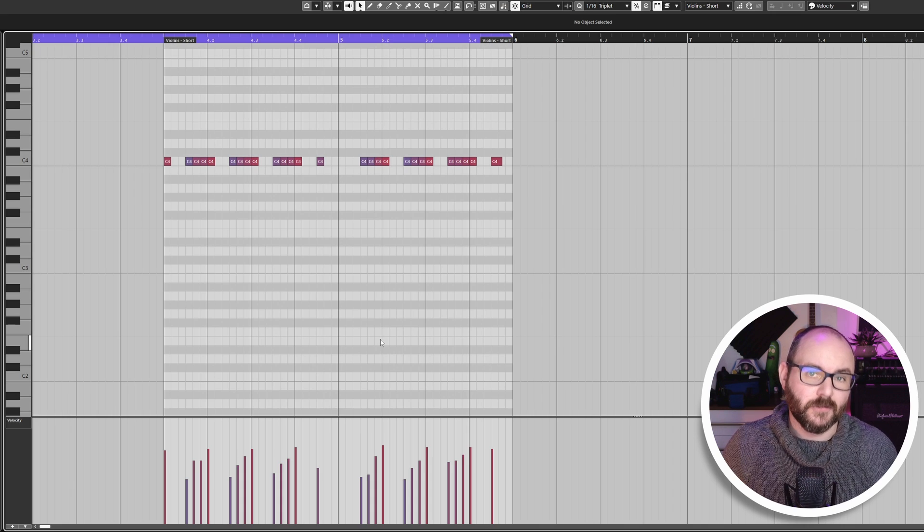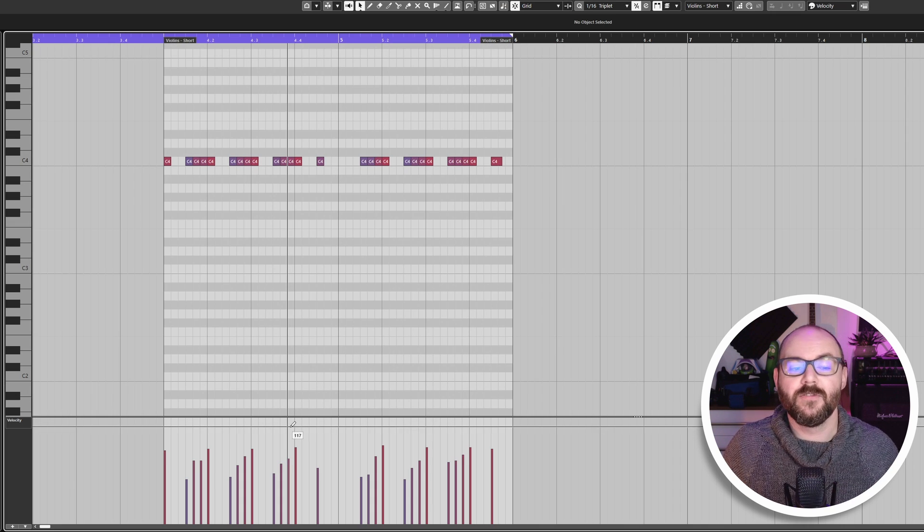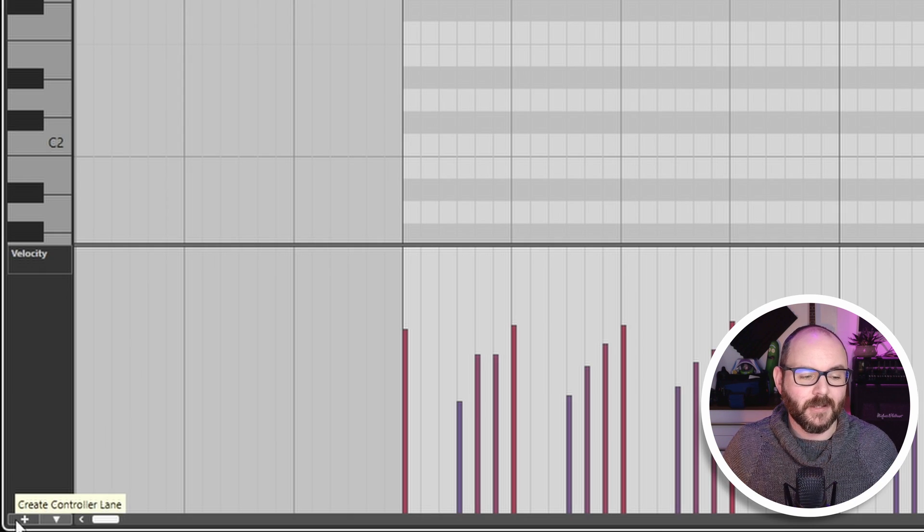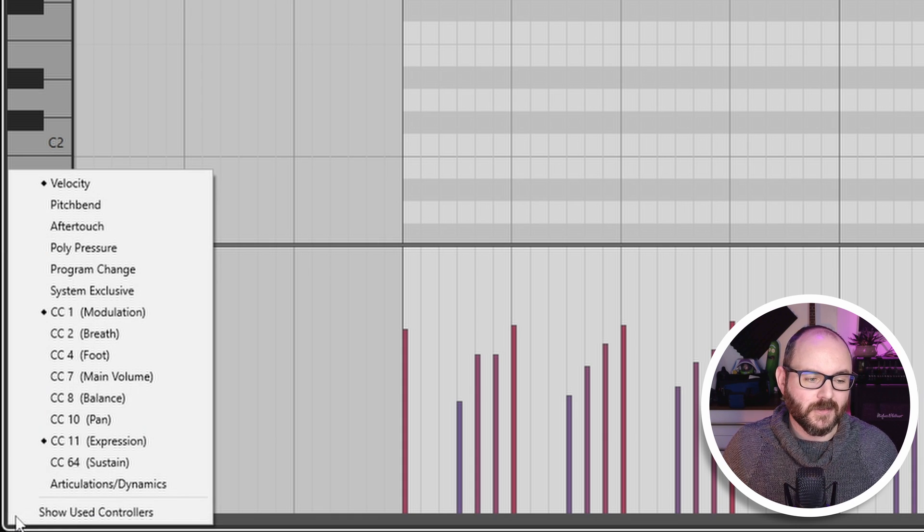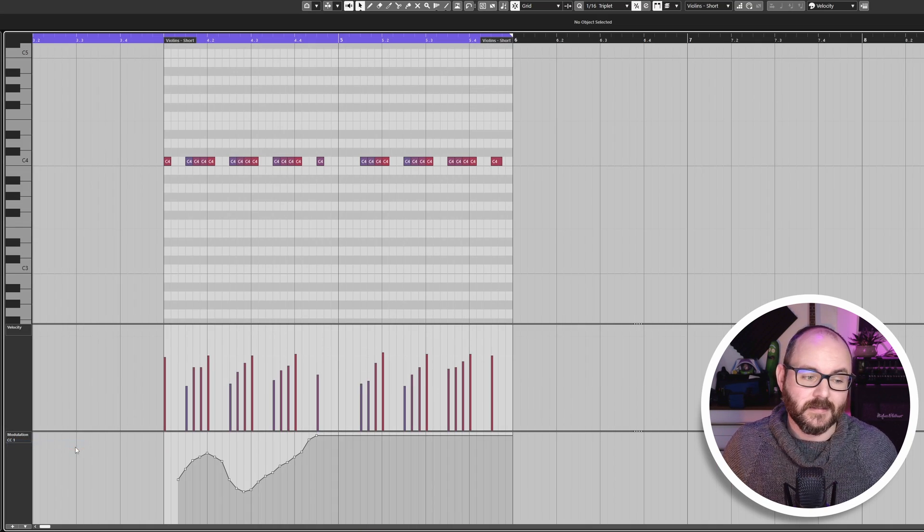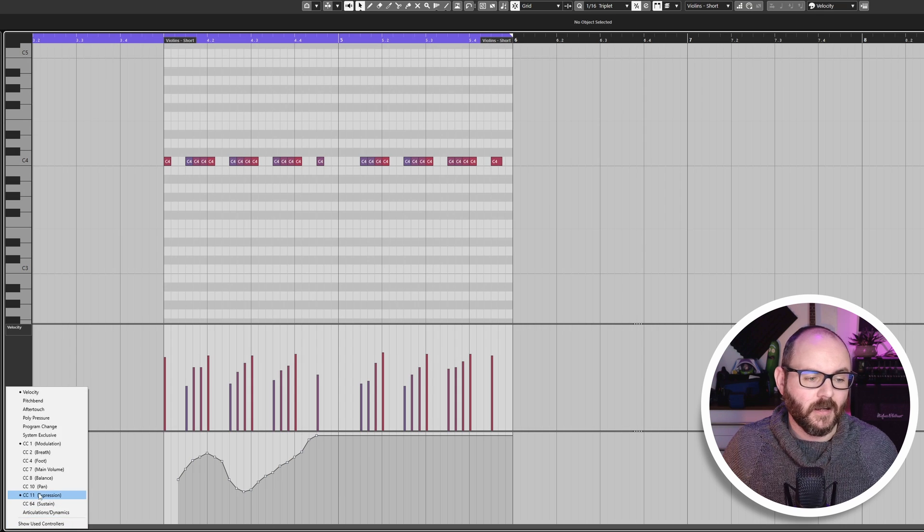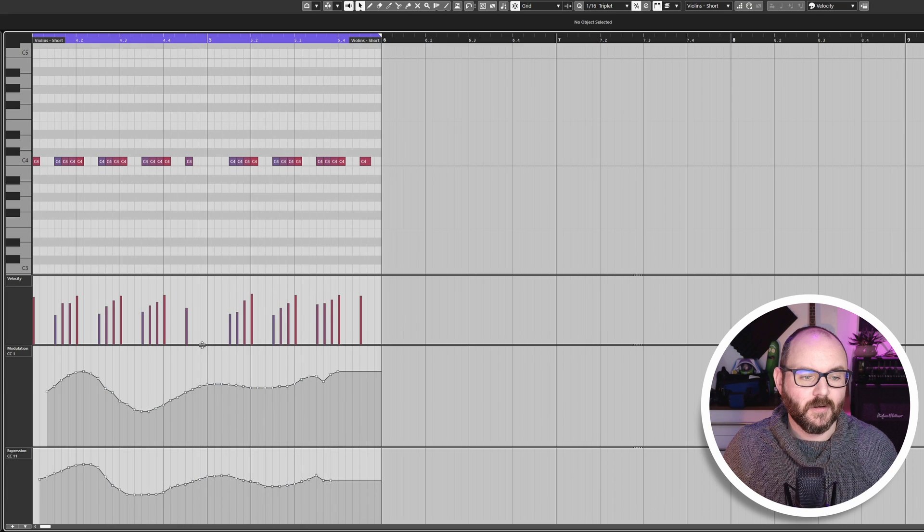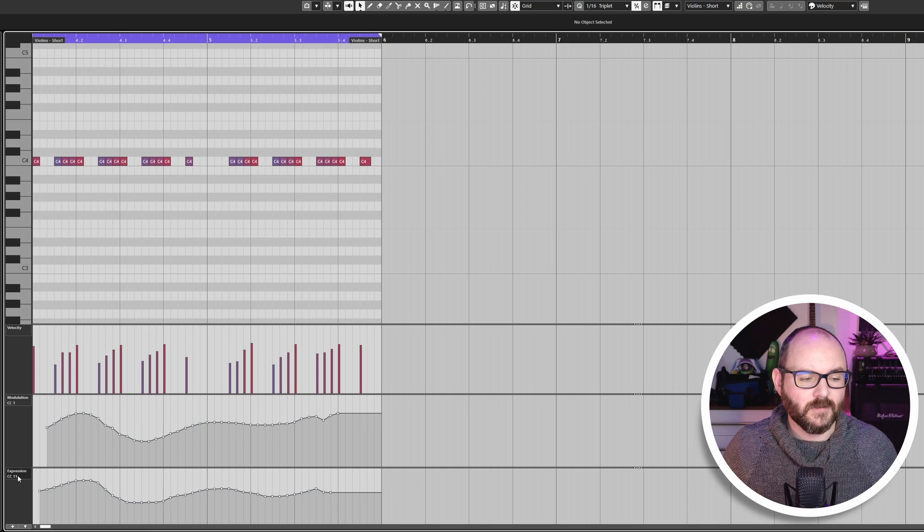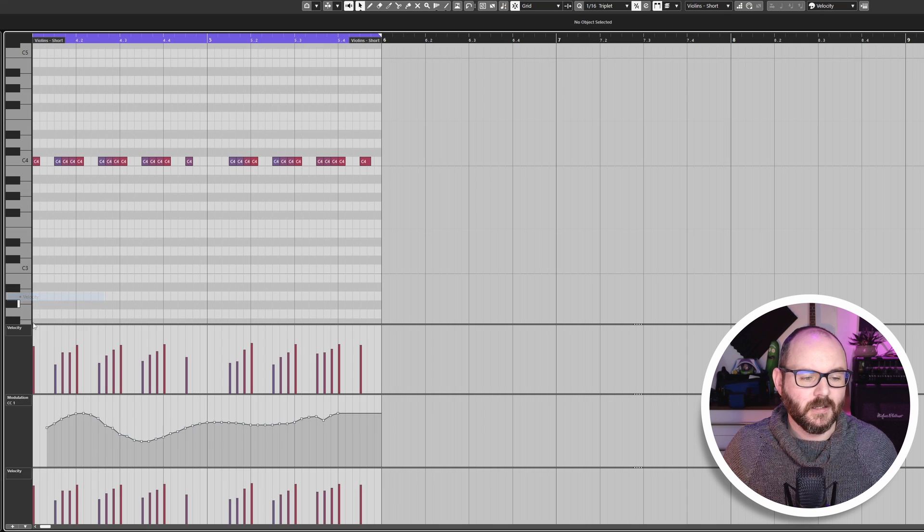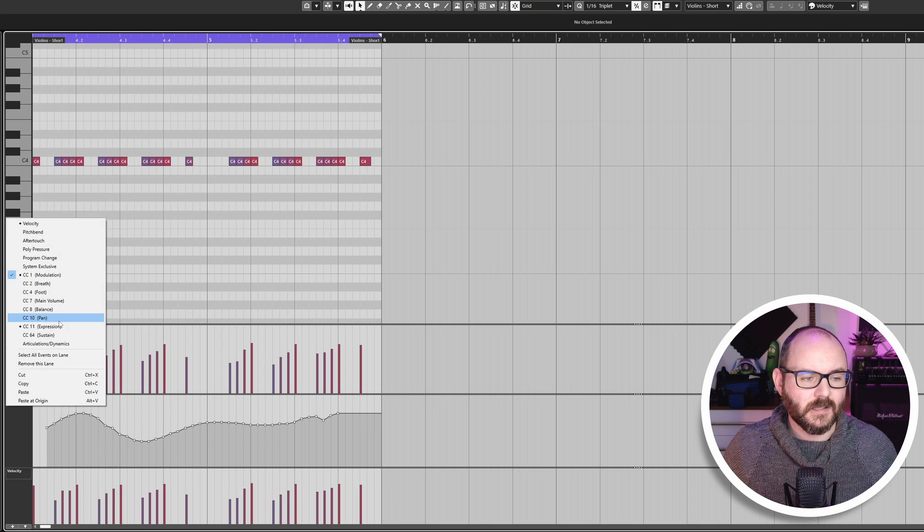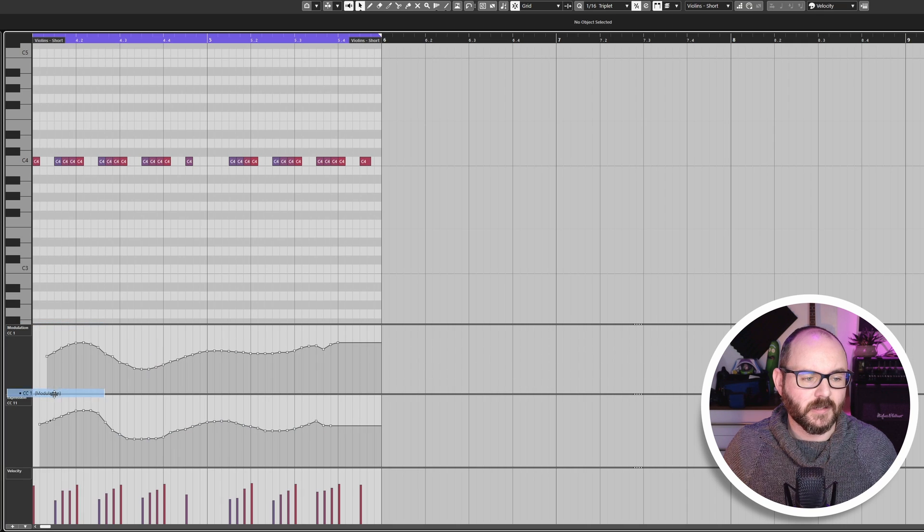If you're working with orchestral libraries, you'll probably want to see more than just your velocity lane. So you can come down to the bottom here where it says create controller lane, click the plus symbol, and you can select things like CC1 for your modulation or CC11 for your expression. You can change these around just by selecting the drop down menu here. I want this bottom one to be velocity, this next one to be expression, and I like to have modulation at the top.